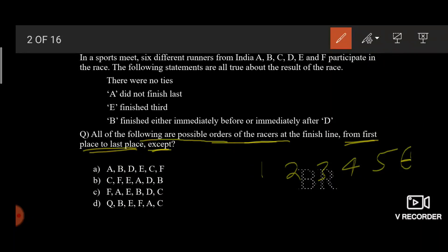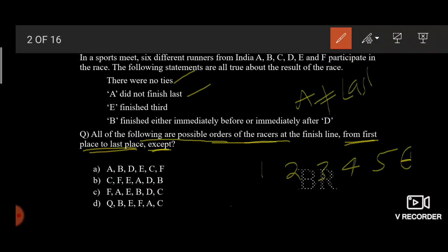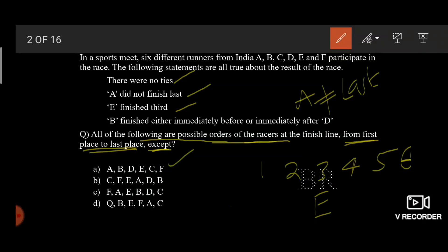Let's go back to the data. There were no ties — it means no two persons crossed the finish line at the same time. A did not finish last. E finished third. Now that I have a definite position, I am going to take a brief look at the options. I choose one as my answer because it says E finished fourth, which is impossible according to the data. Once you get any definite position, throw a glance at the options — you may not need to solve the entire puzzle.